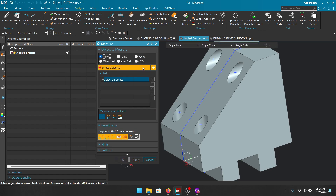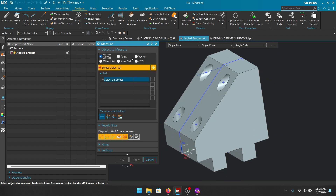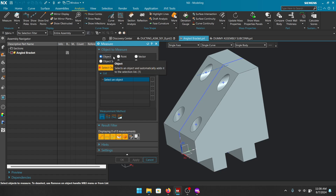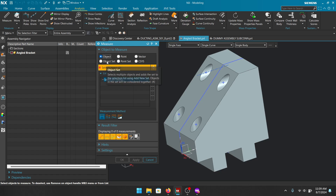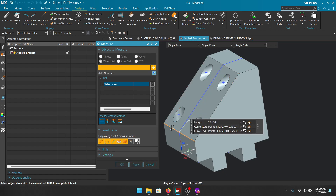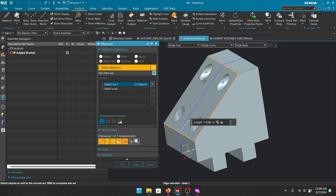Object Set is also very useful in assemblies when you need to take the mass properties of an assembly — combine all items into one Object Set to get the summation of mass. Let me demonstrate: the combined length of this edge, this edge, and this edge — there's your combined length as one item. Object Set treats everything selected as a single entry in the list.